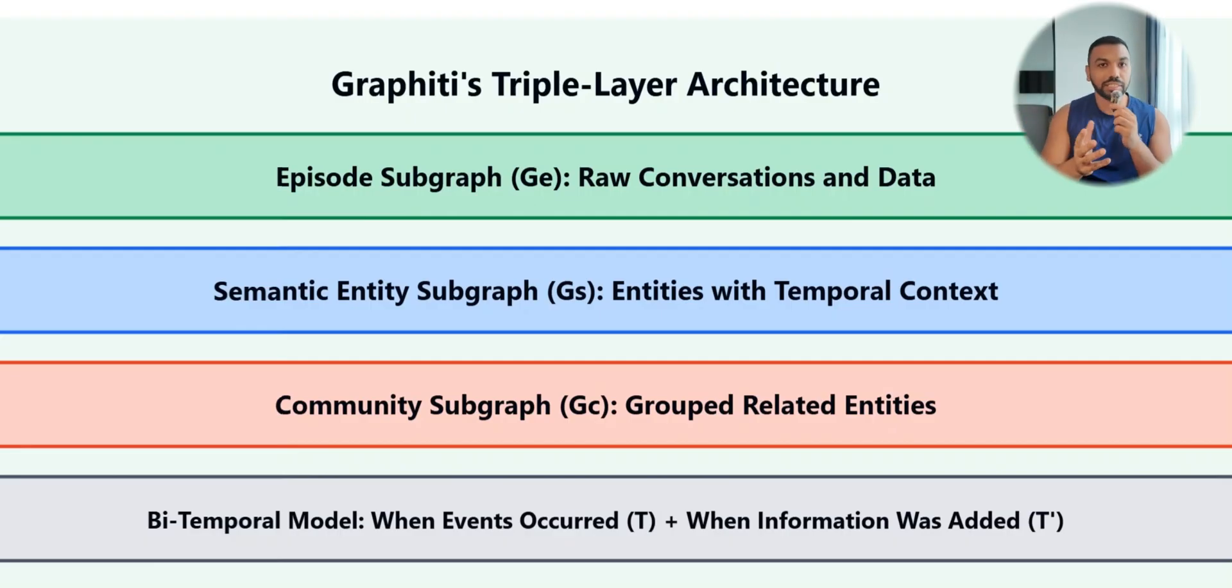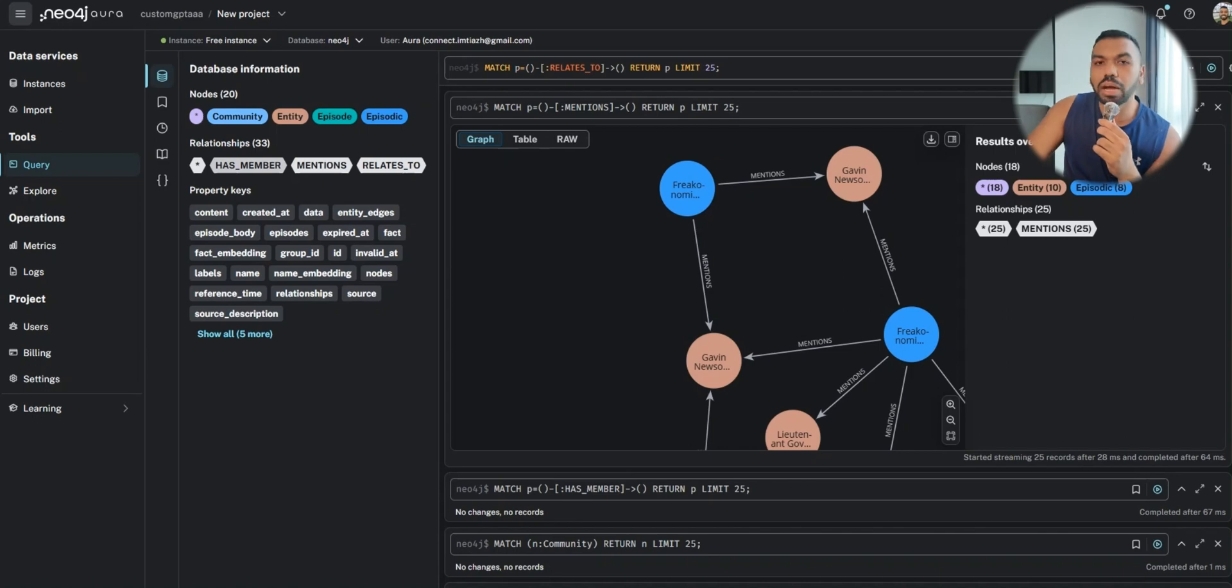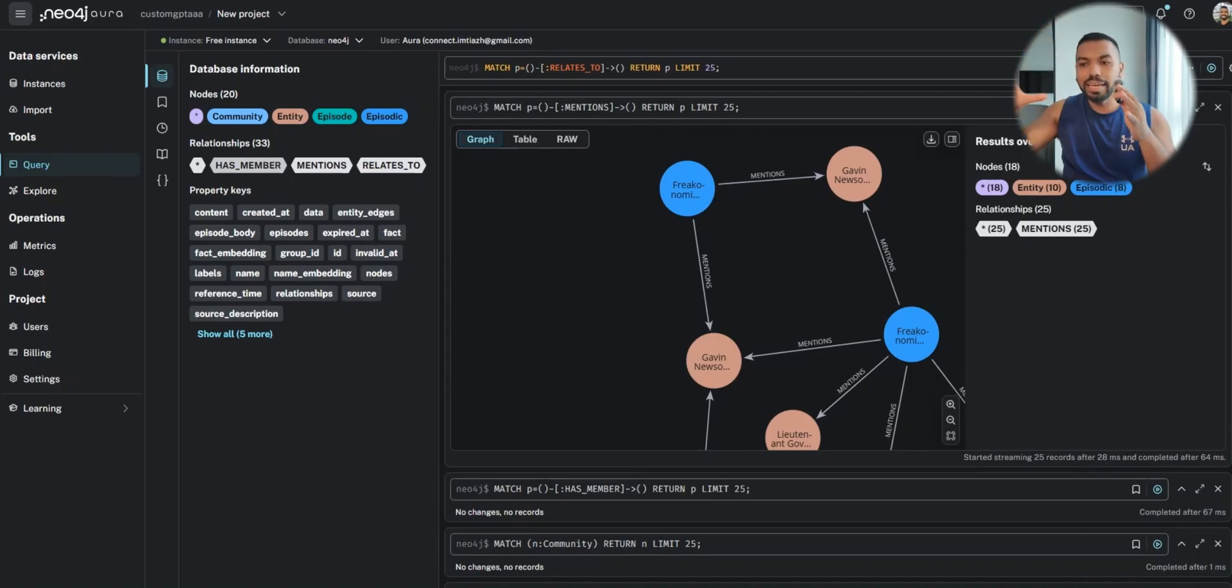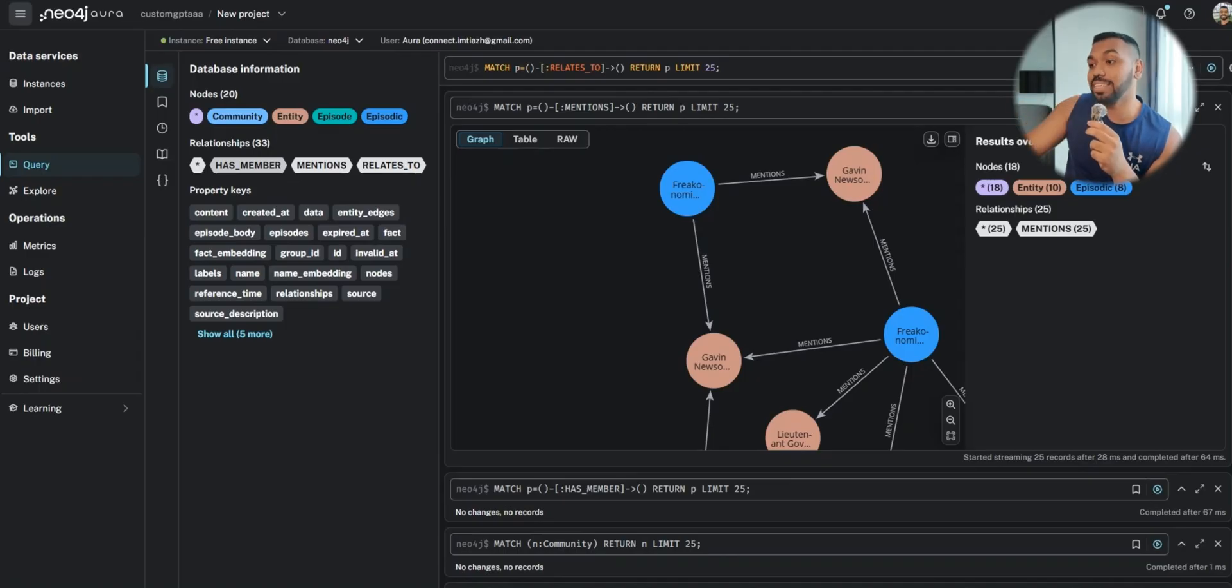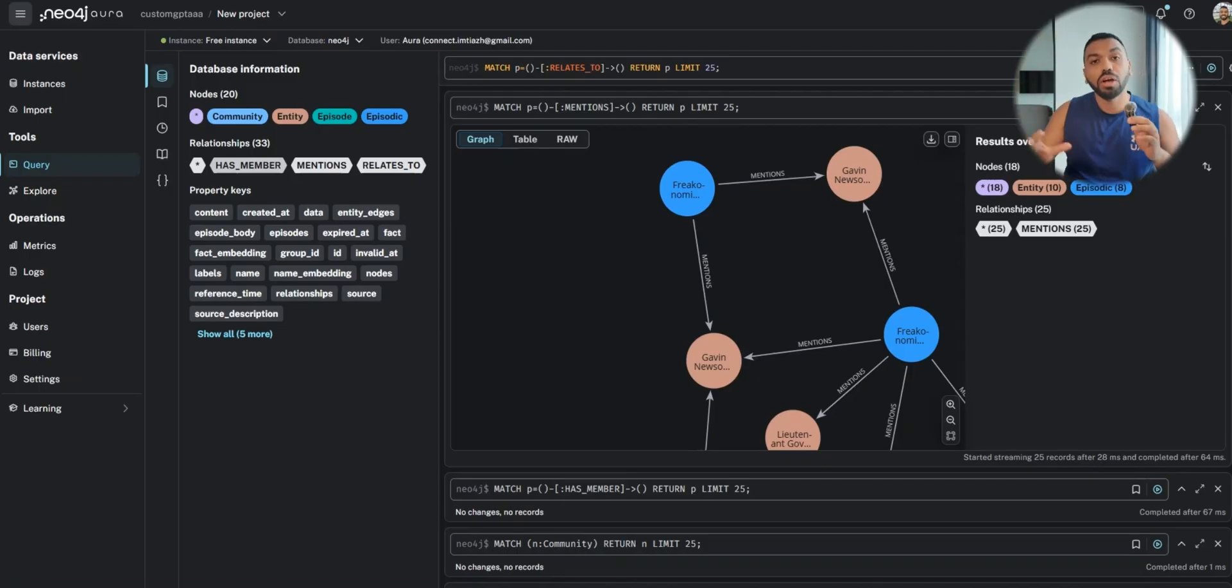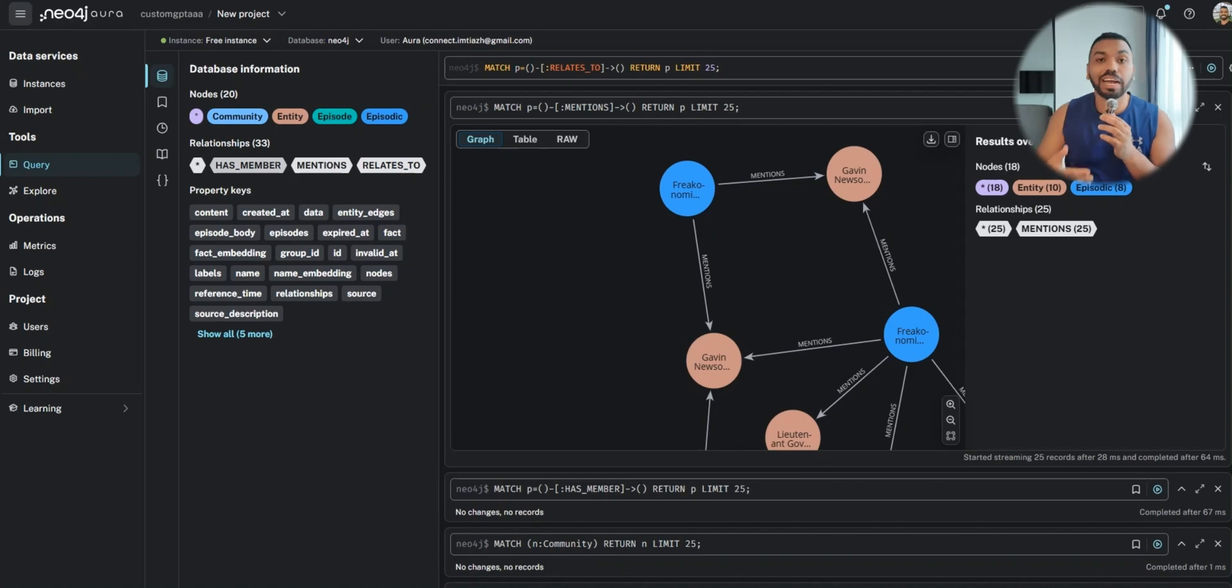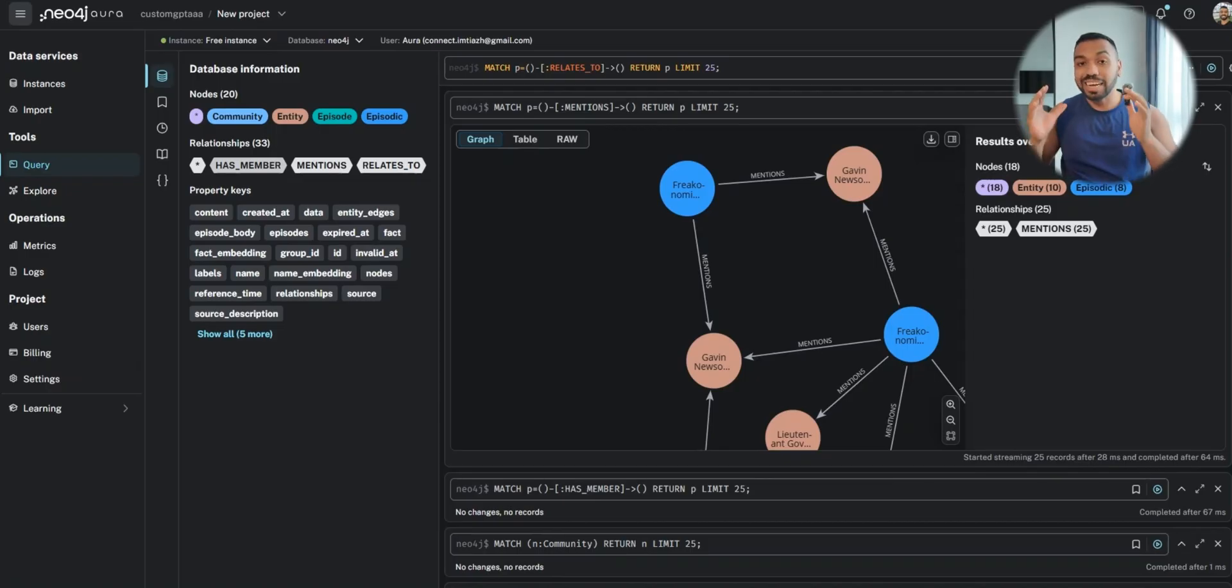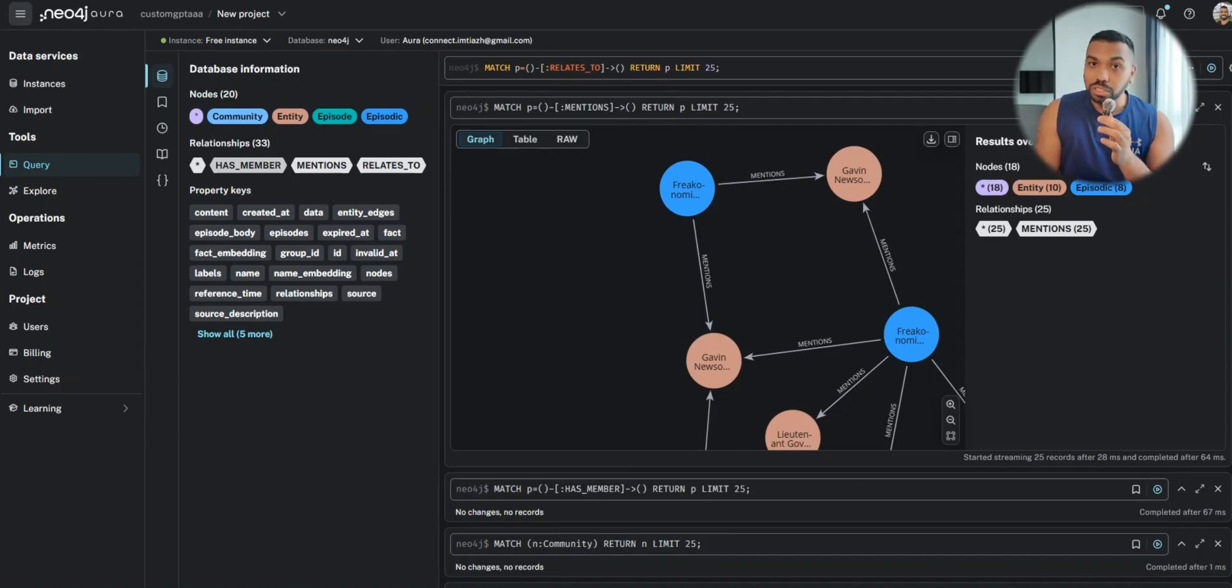The community subgraph basically groups the entities together and then sends it off to your AI agents or chatbots so that it can retrieve the relevant information together with the right context. For example, the Freakonomics radio show episodes could be thought of as a community subgraph. Within that context you have different entities, it mentions Gavin Newsom. So Gavin Newsom is an entity, and there are other entities like Kamala Harris or California or coffee. They're all grouped together under one community.